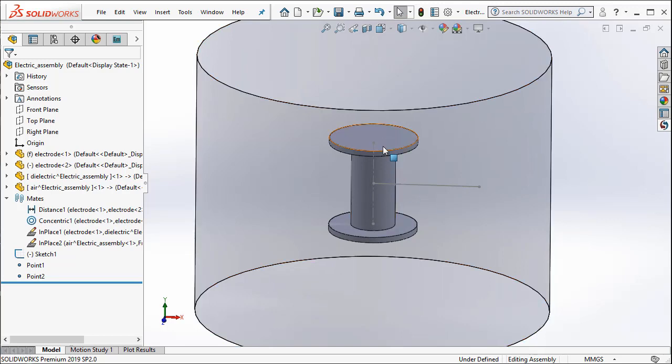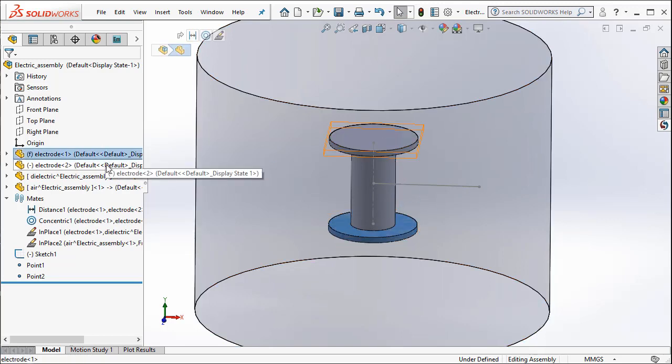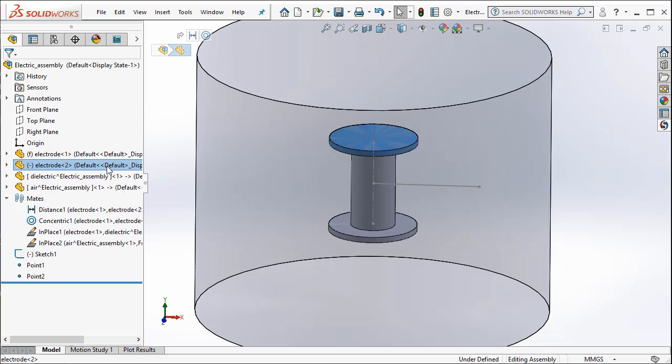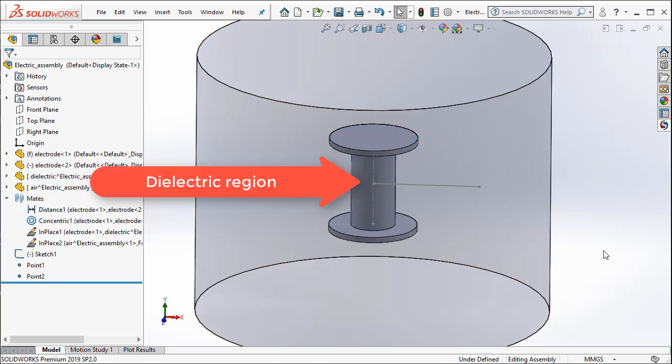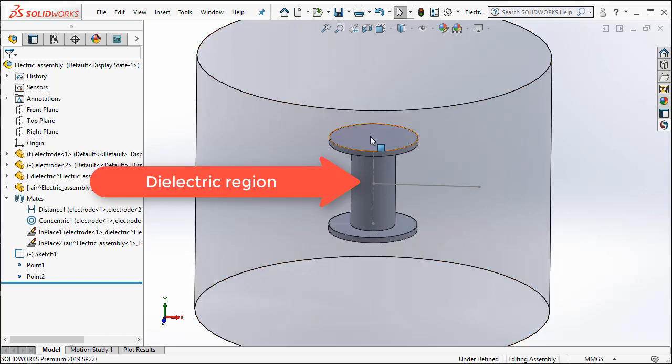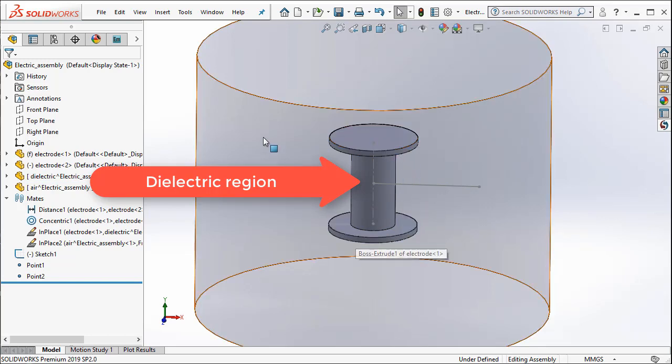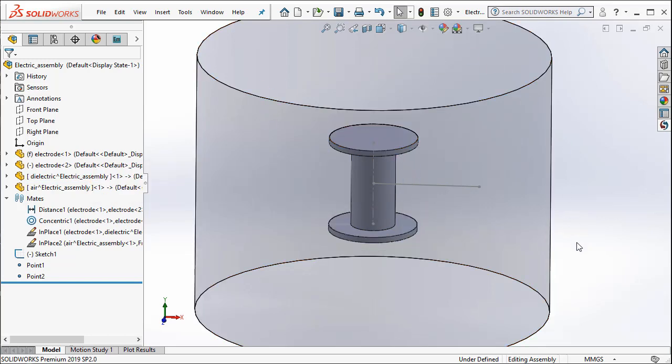We have two metal plates, conductors, and then there is a dielectric region between the two plates. And this particular model is completely surrounded by air on all sides as you see here.